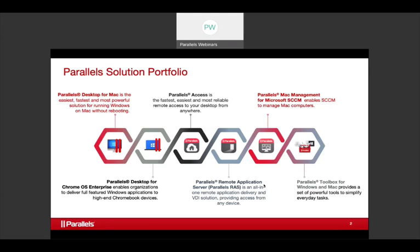Then there's Parallels Toolbox for Windows and Mac — we've simplified a lot of things you'd have to hunt for and added utilities that can be invoked from the toolbar, like screenshots, screen resizing, and around 30 to 40 different utilities. And then what we're talking about today, of course, is Parallels Mac Management for Configuration Manager. We're really trying hard not to say SCCM anymore, because Microsoft doesn't — SCCM is actually a medical community acronym.